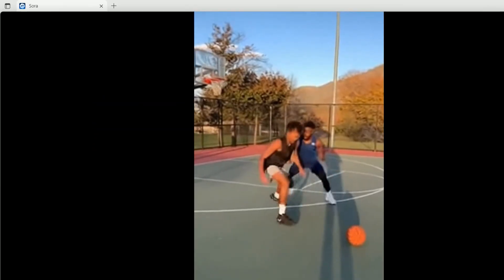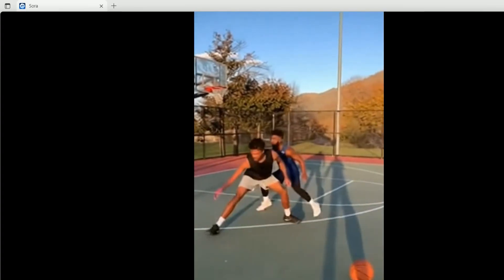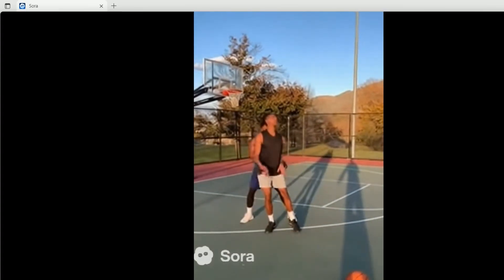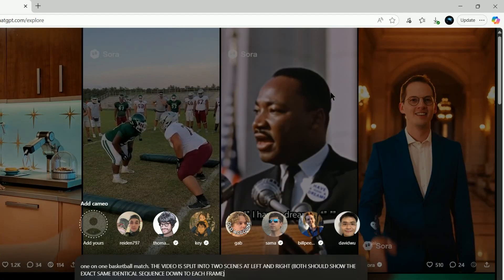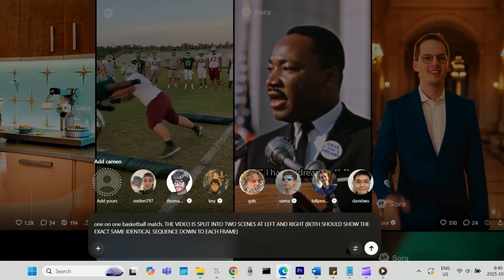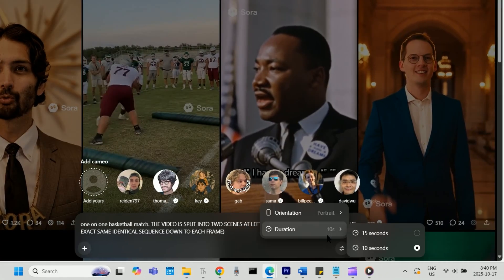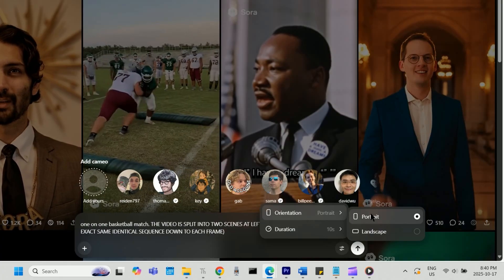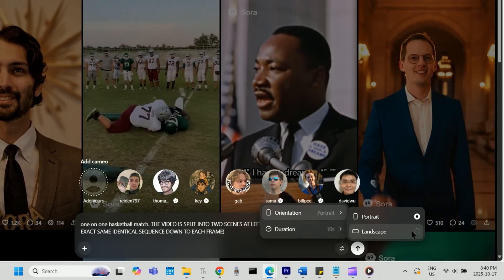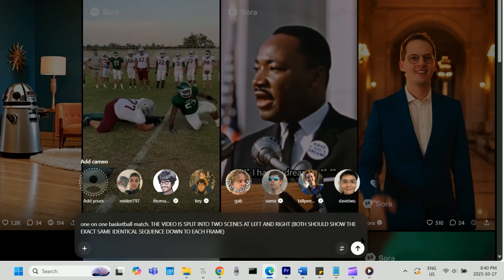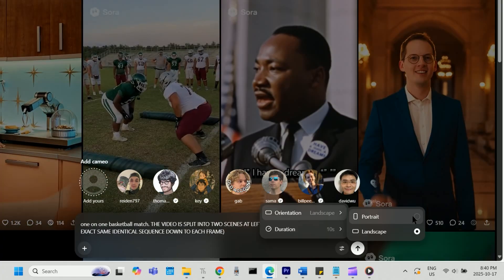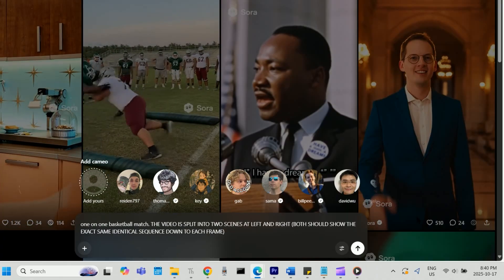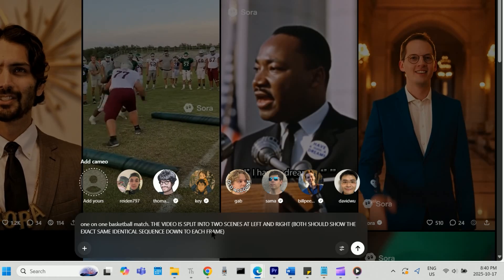Keep in mind that if you want your final video to be a portrait video, then you should select landscape for making the video in Sora, and vice versa if you want a landscape video in the end, so select the opposite.